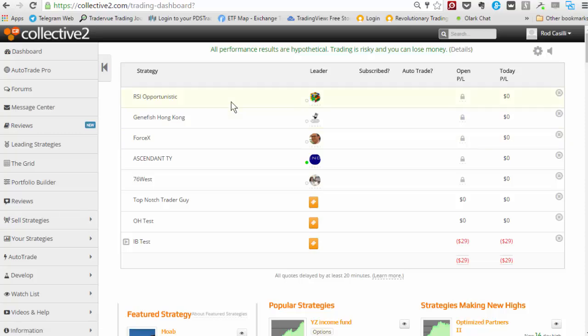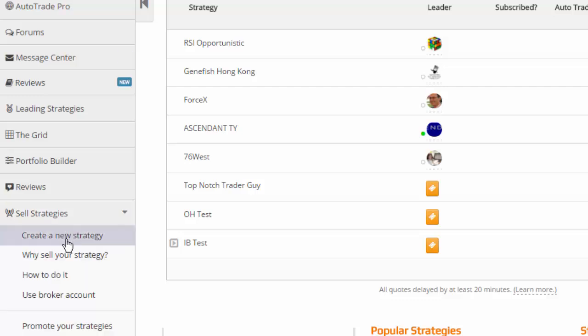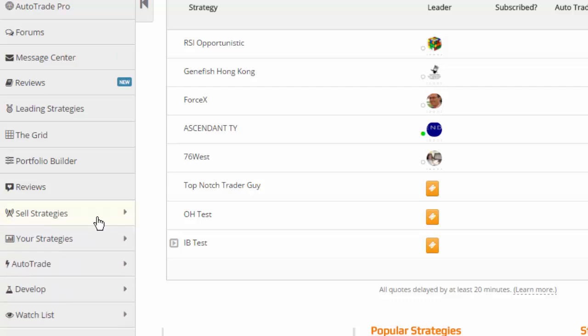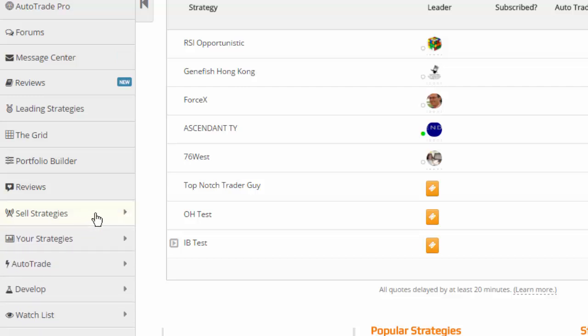Now if you watched the previous video, we talked about how to set up your strategy. We went over here to sell strategies and create a new strategy. We've already done that. If you haven't, you can look at the previous video about how to create a strategy over on sell strategies.